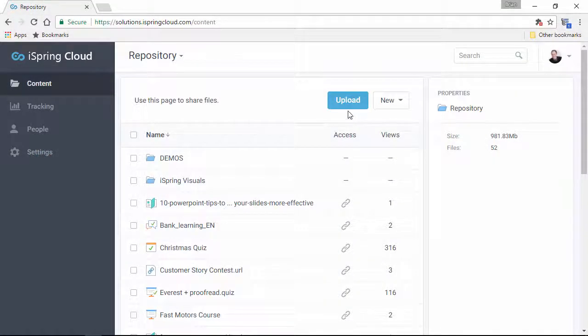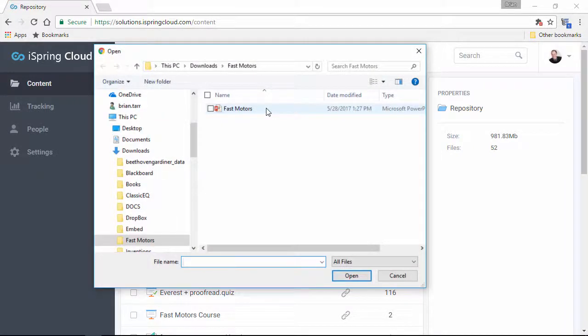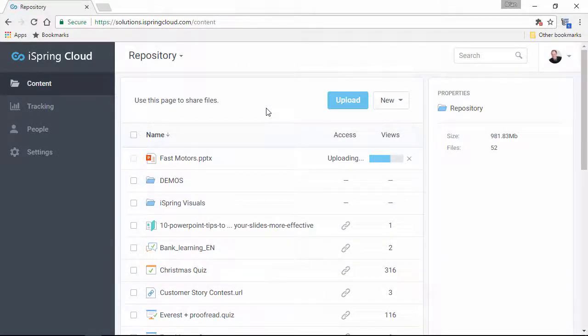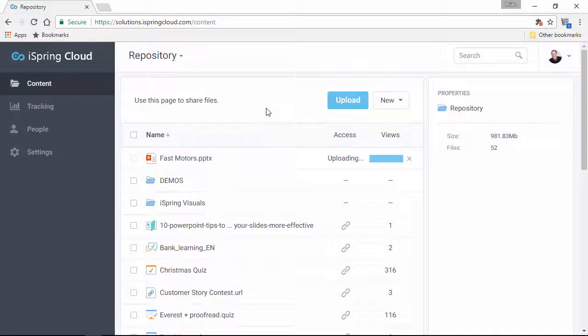Let's start by uploading a presentation. One feature you won't find on other sharing services is automatic conversion of PowerPoint presentations to online format for viewing on all devices.